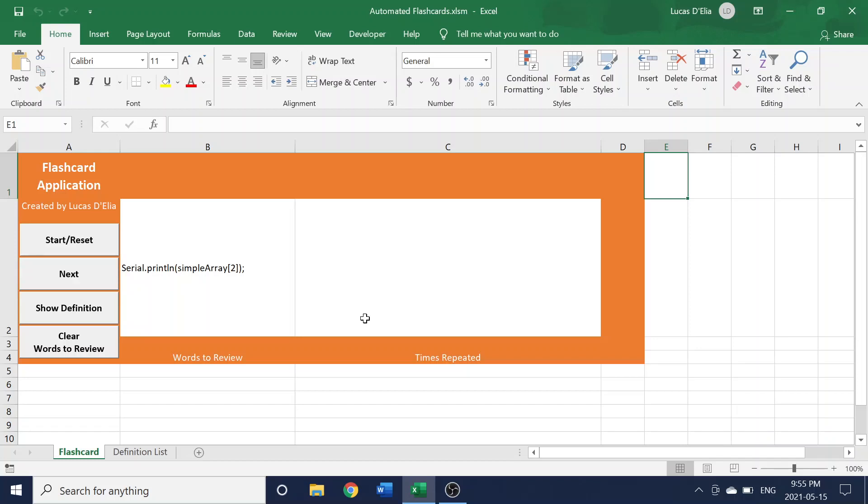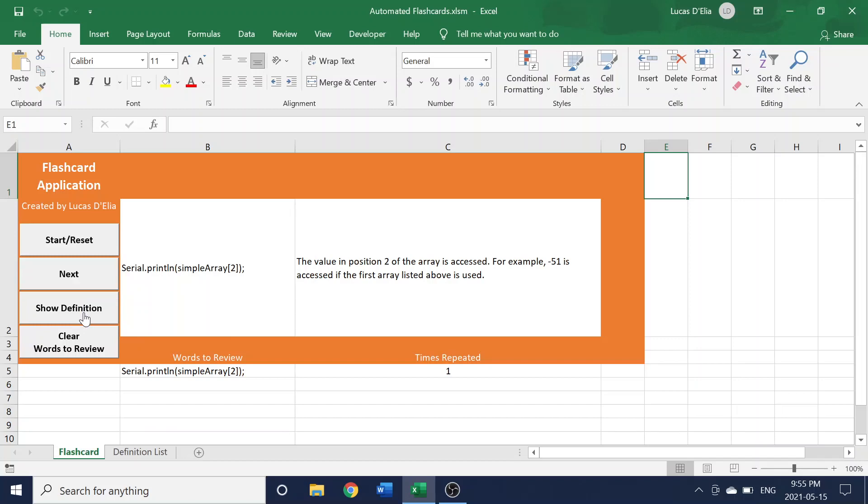The application will notify you of that as well, but if you're really using flashcards, you can also test your memory with definition. So you can click the Show Definition button if you need to to see what a word means.